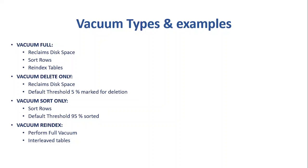And second is vacuum delete only. And as the name suggests, this option only reclaims the space, but there is no sorting. So in delete only, reclaiming happens, but no sorting of the data. And the minimum threshold for deletion is 5%.